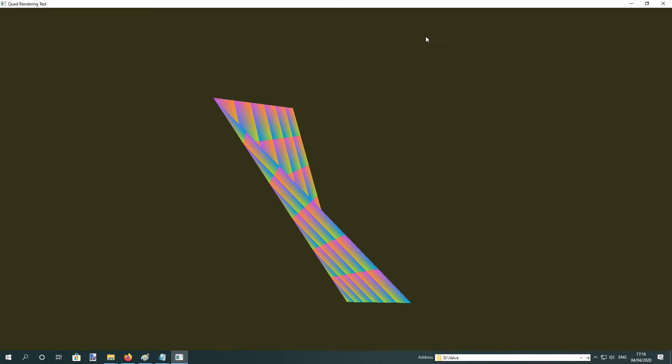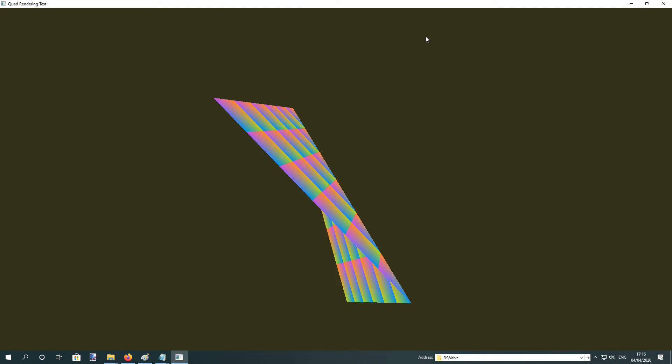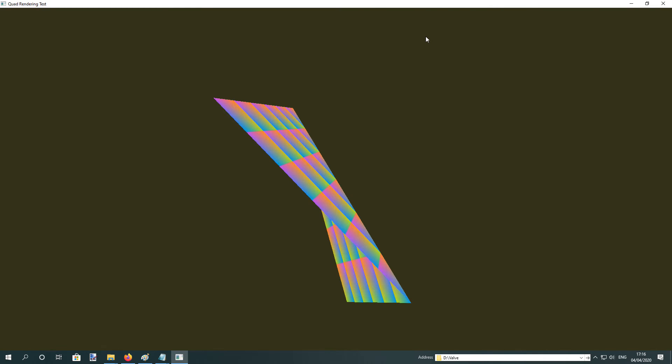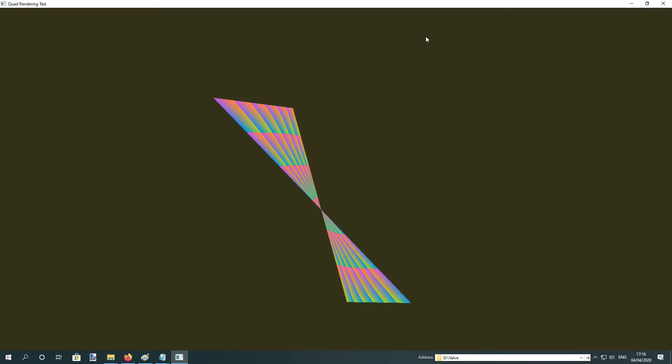This is what it looks like as triangles. Completely different. This also depth tests correctly as if it's a bowtie quad.